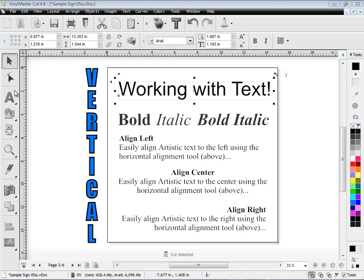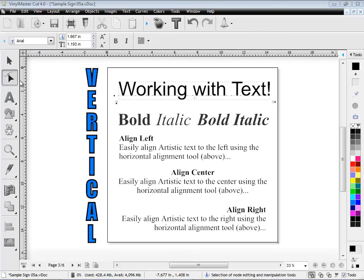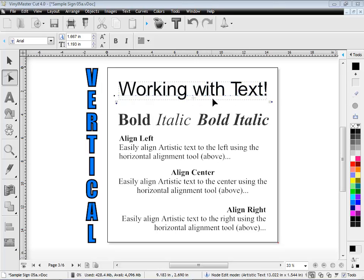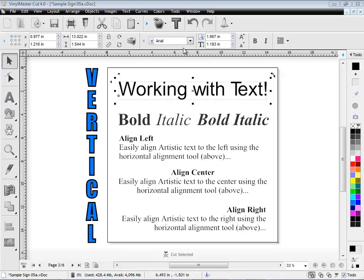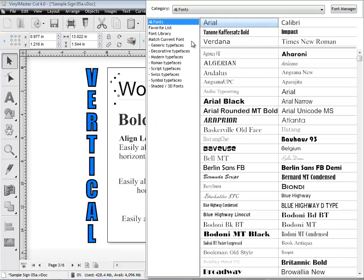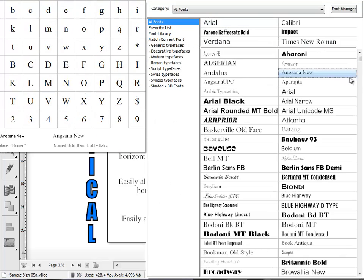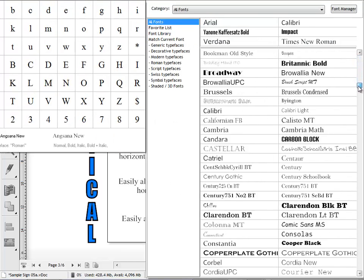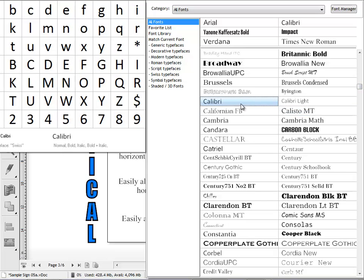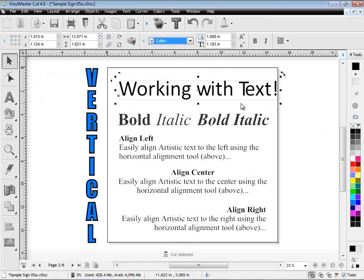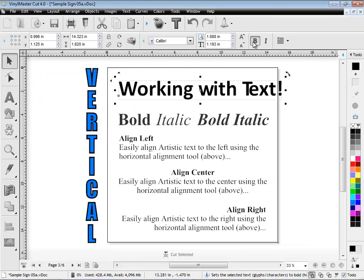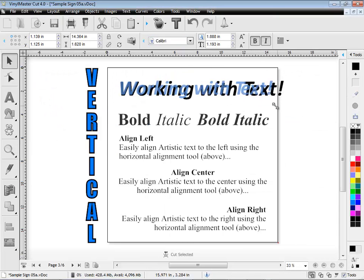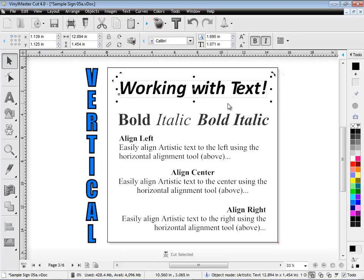Adjust kerning with the node edit tool and easily select your fonts from the fantastic font selector, which shows you a large preview of what your fonts look like. Set options such as bold and italic, along with color.